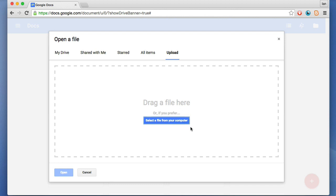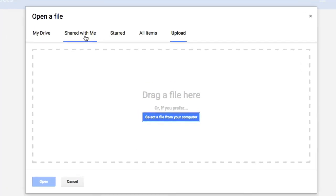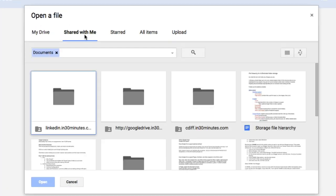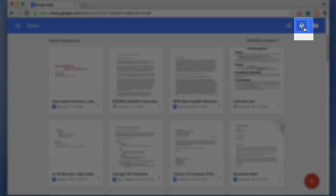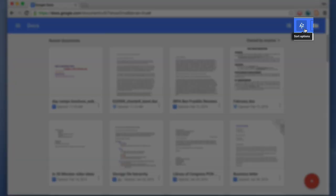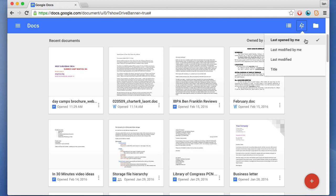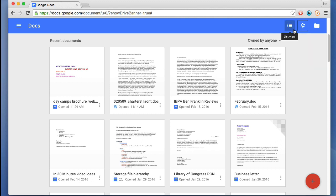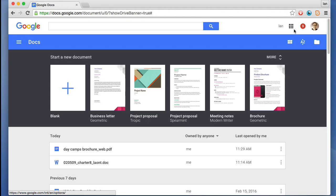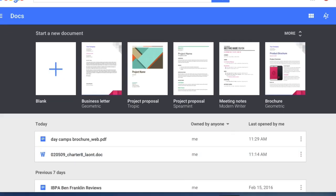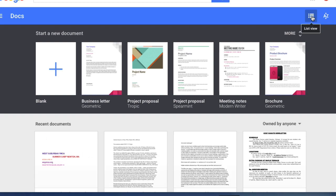There's a simple way to sort stuff that's been shared with you, starred items which you've marked for special follow-up, etc. A to Z controls sorting. Right now it's last opened by me. But if I wanted to switch to alphabetical, I'd select title. This icon here switches between list view and grid view. Right now this is list view. If I wanted to switch back to grid view, I would do that.